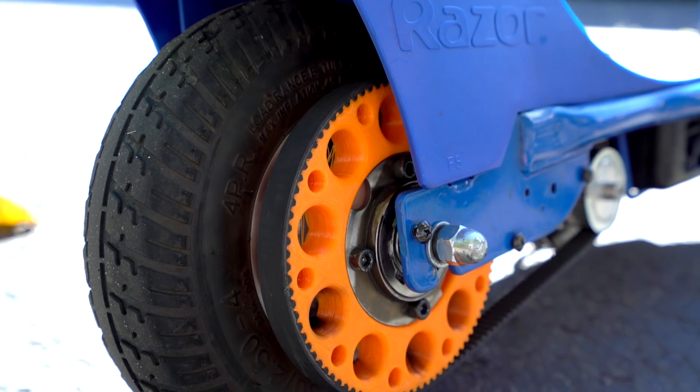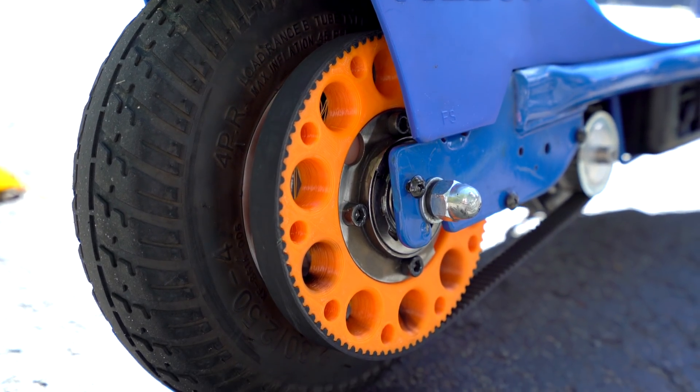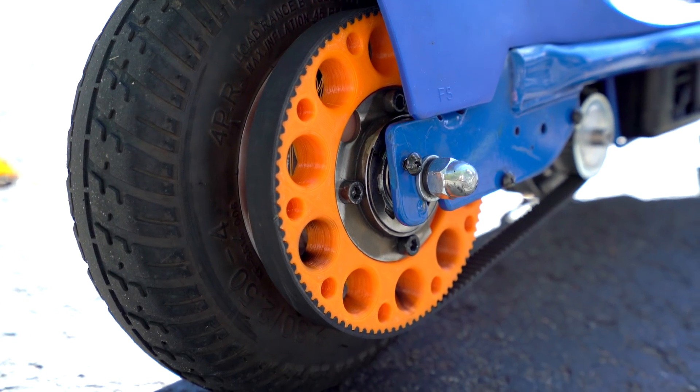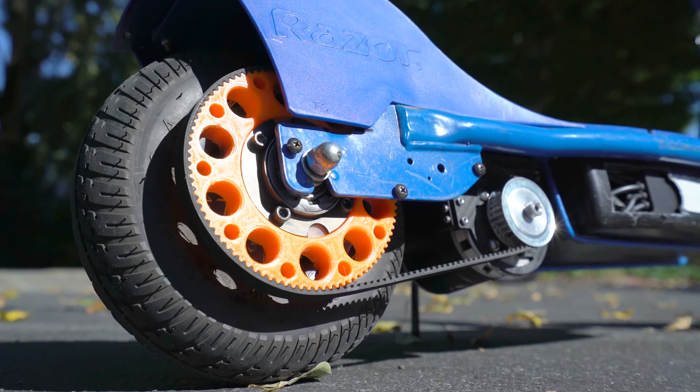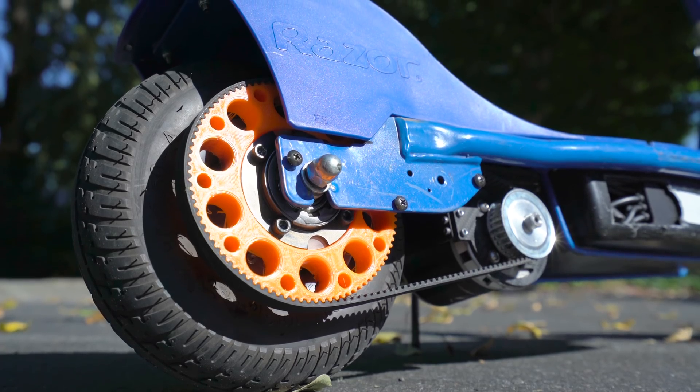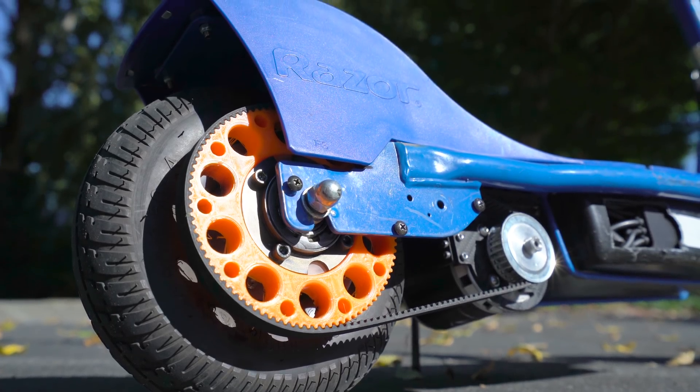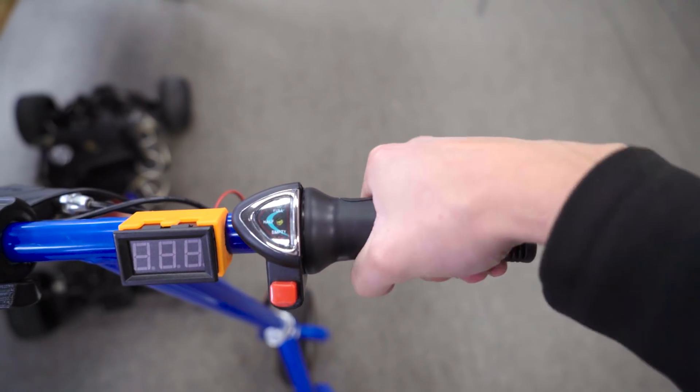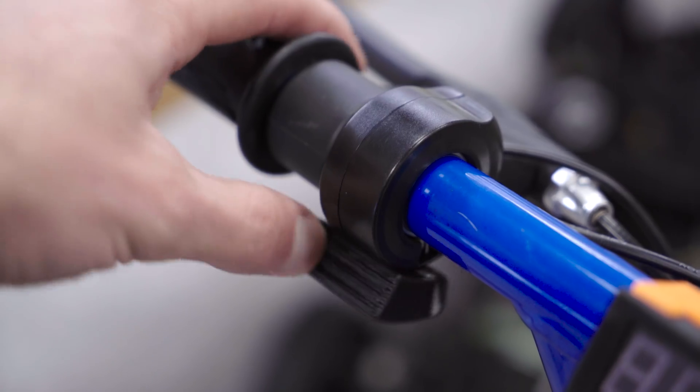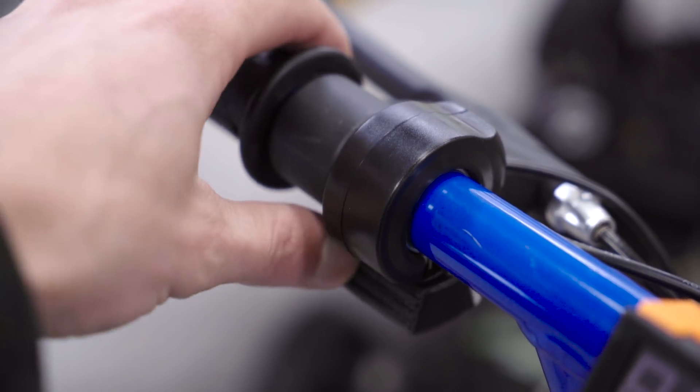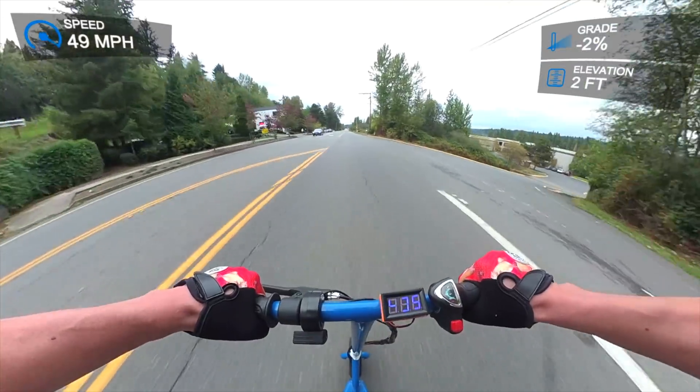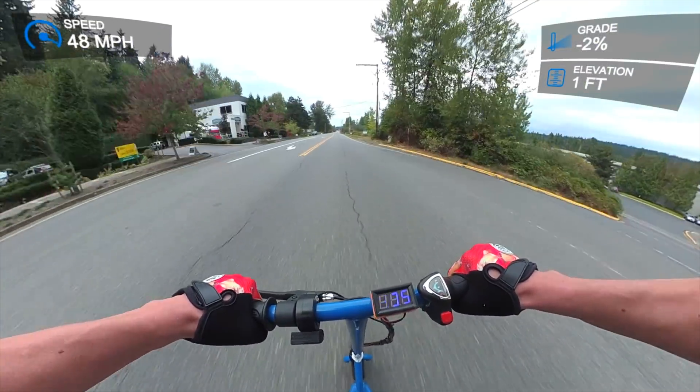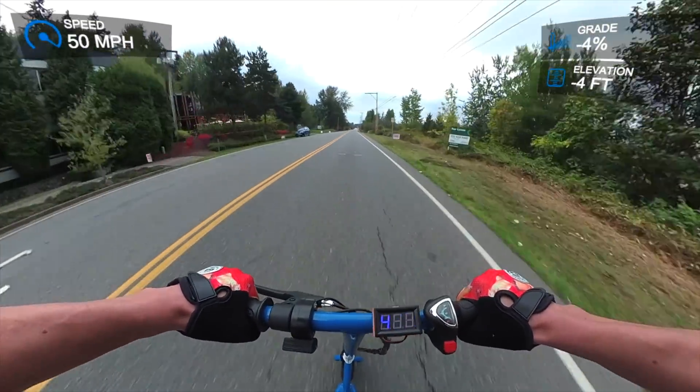It uses an HTD 5M belt, which creates a smooth and quiet ride. The front pulley is machined aluminum and the rear is 3D printed out of ABS. It has a twist grip throttle and a separate thumb throttle for controlling regenerative braking. It has a top speed of 50 miles per hour with a 15 mile range.